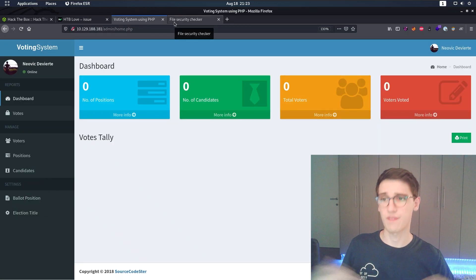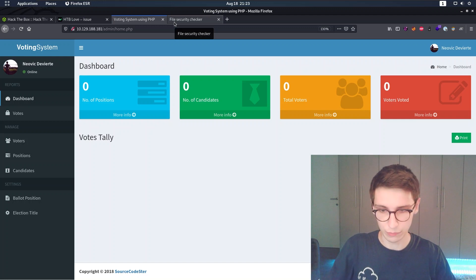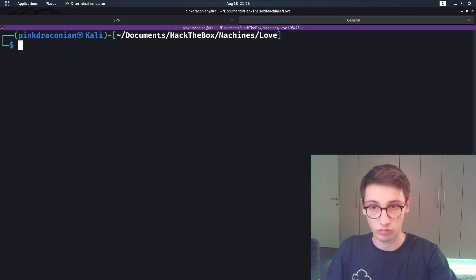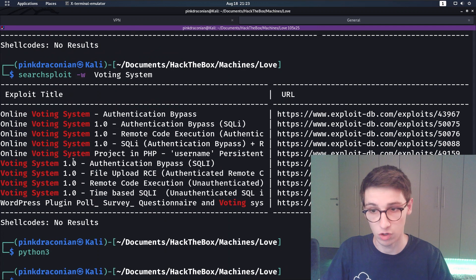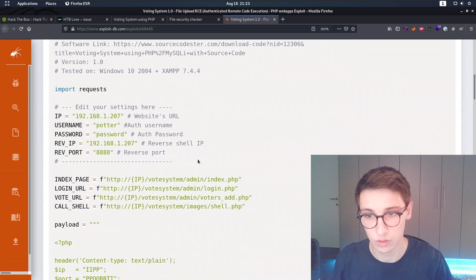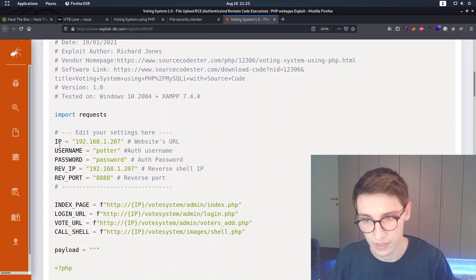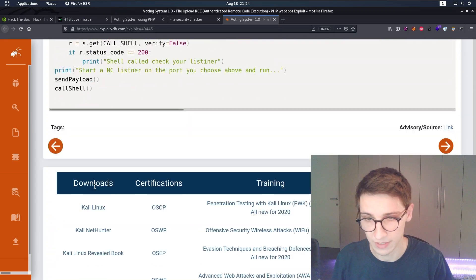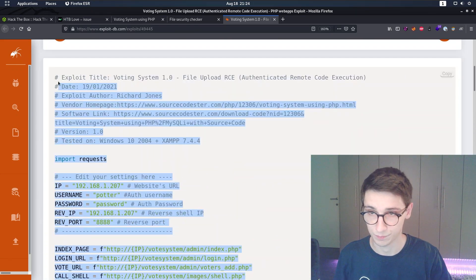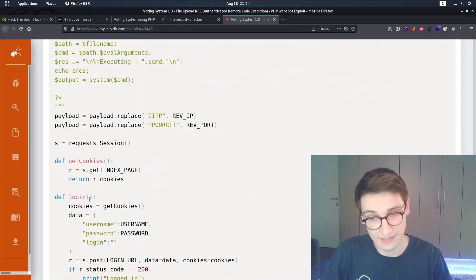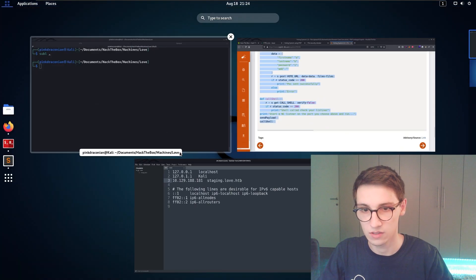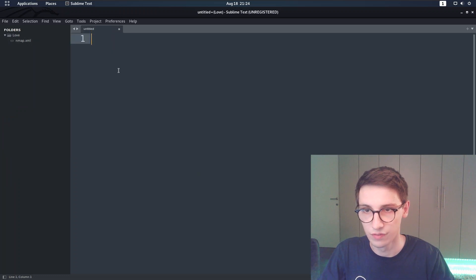Now that we have admin access to the voting system, let's go for that file upload RCE from searchsploit. It was authenticated and now we are authenticated. Looking at the exploit code, it imports requests and appears to be a Python script. Let's copy it, open it in Sublime Text, save it as rce.py, and edit the settings.